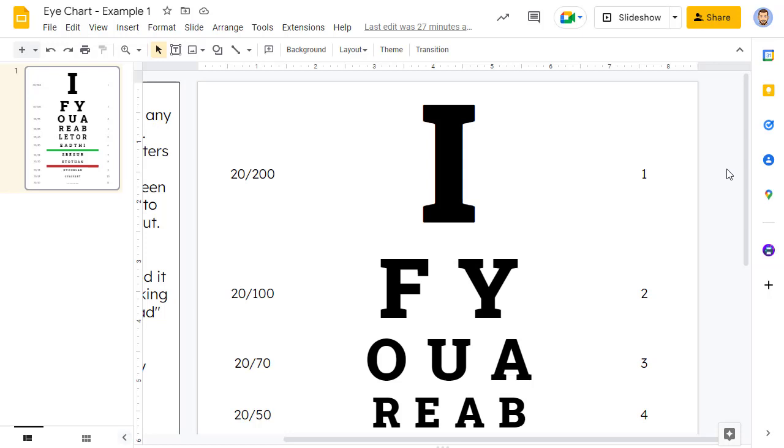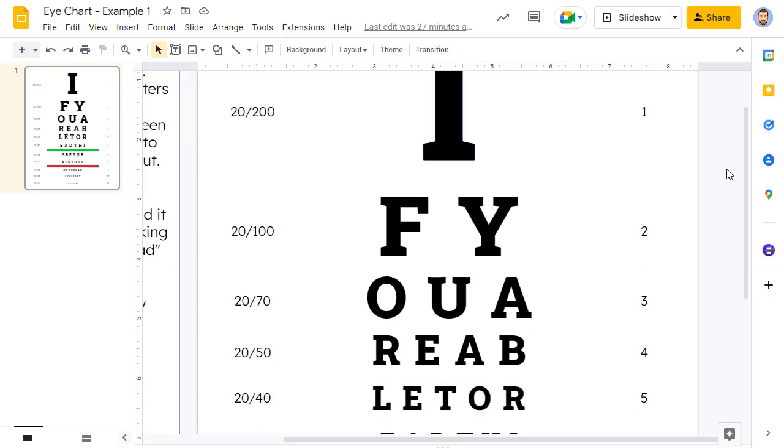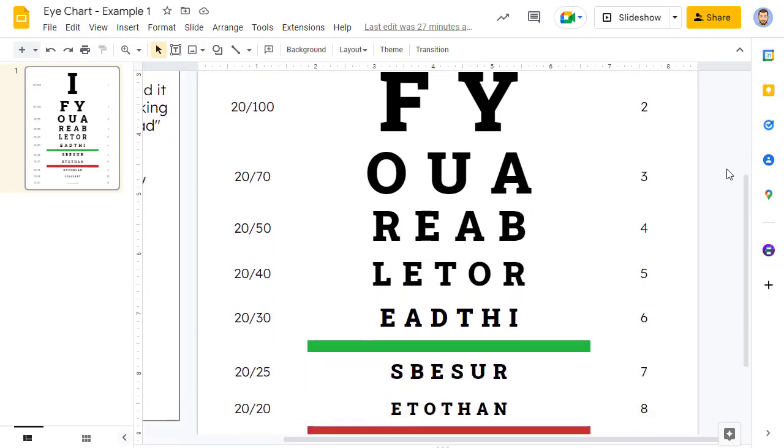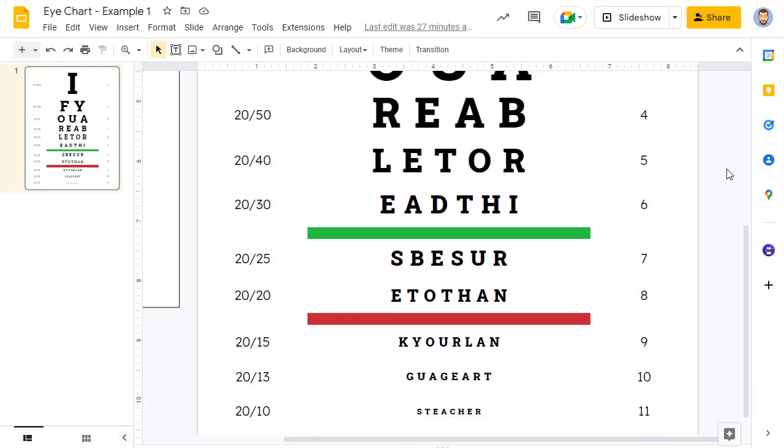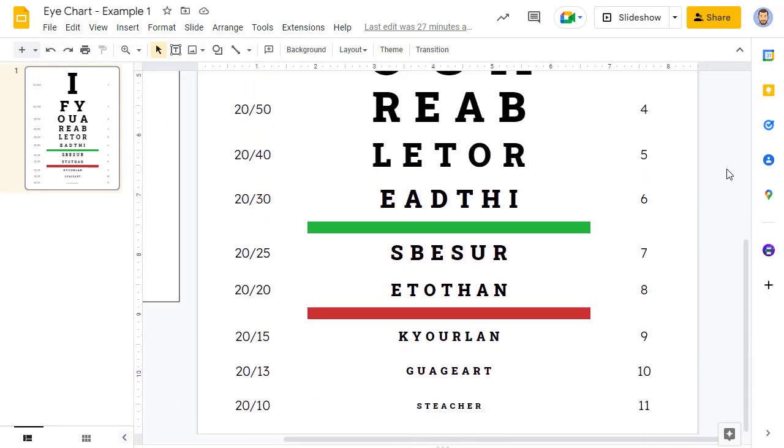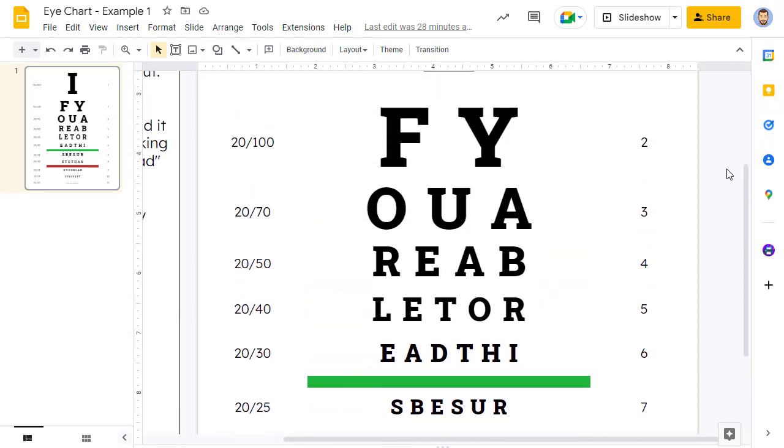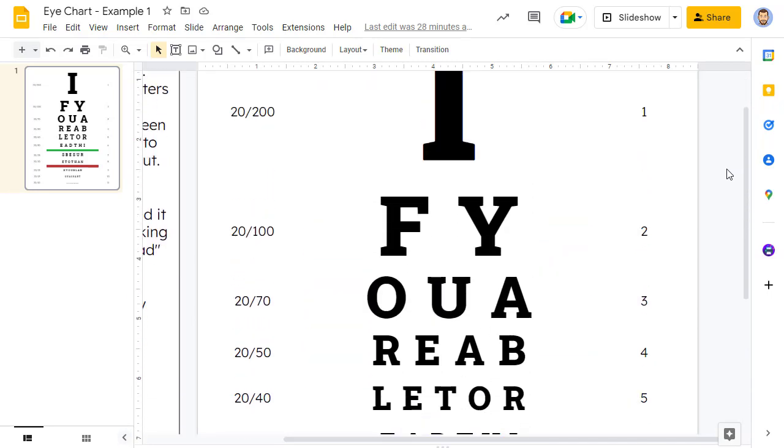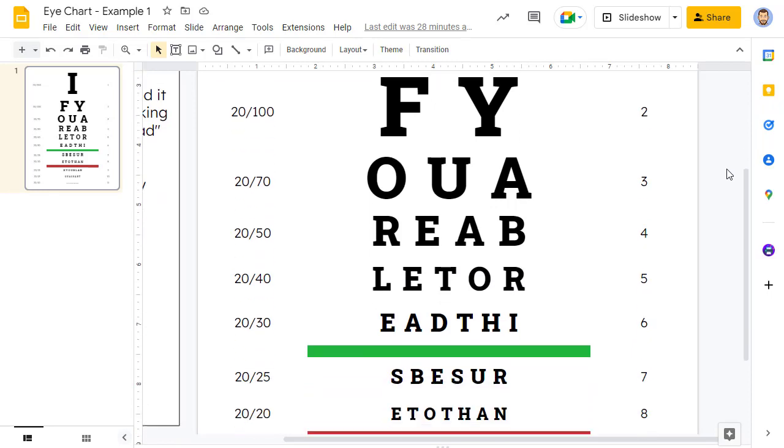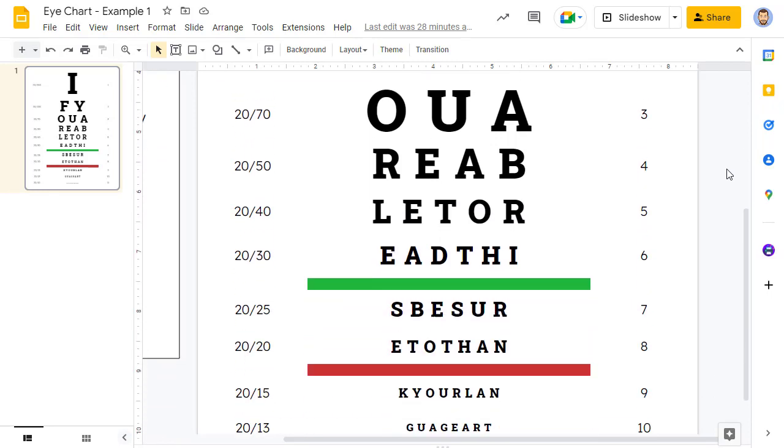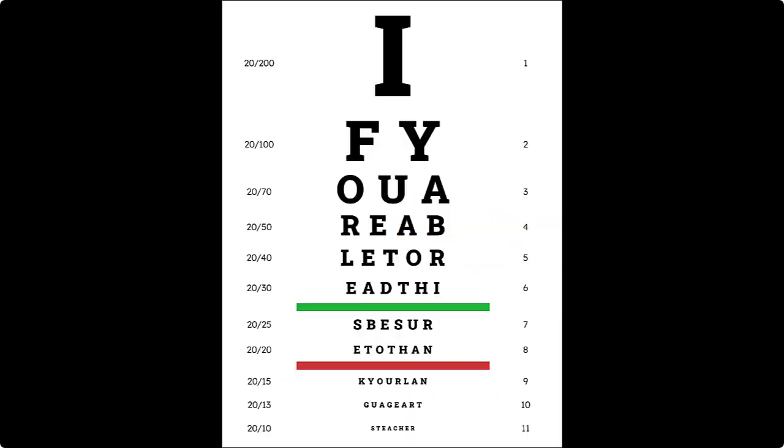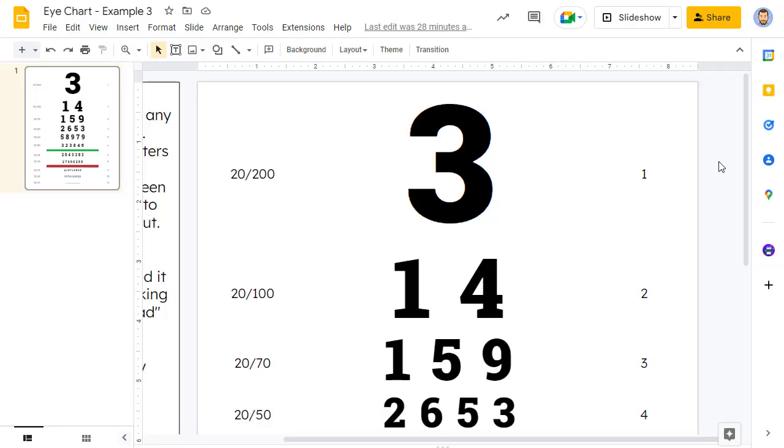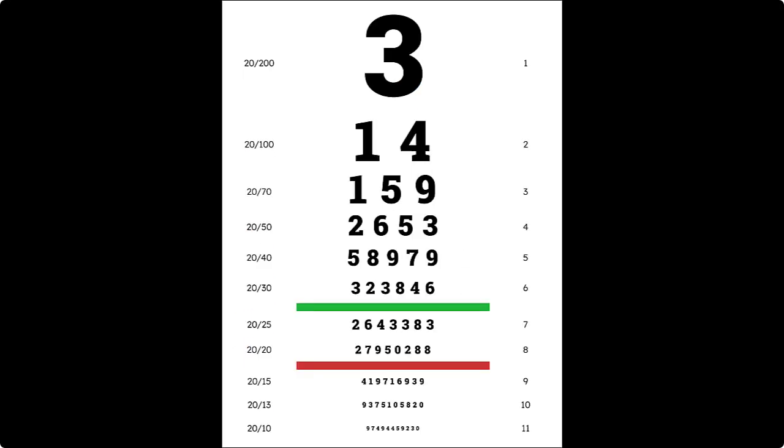For another idea, of course, you can always just use the template to simply make a fun poster with a favorite quote. It could be something inspirational, or funny, or both. Here is an example that I made. And finally, there is no rule that says the I chart has to have letters. Instead of an I chart, you could make a pie chart.